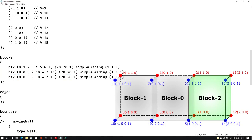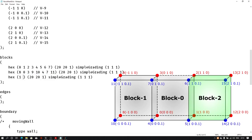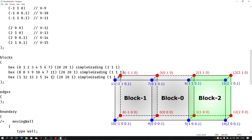We have defined the four extra vertices for block number 2. Again copy the block section and paste it below. For the hex entry, the back face vertices become 1, 12, 13, 2, and for the front face: 5, 14, 15, 6. This way we can create the third block.